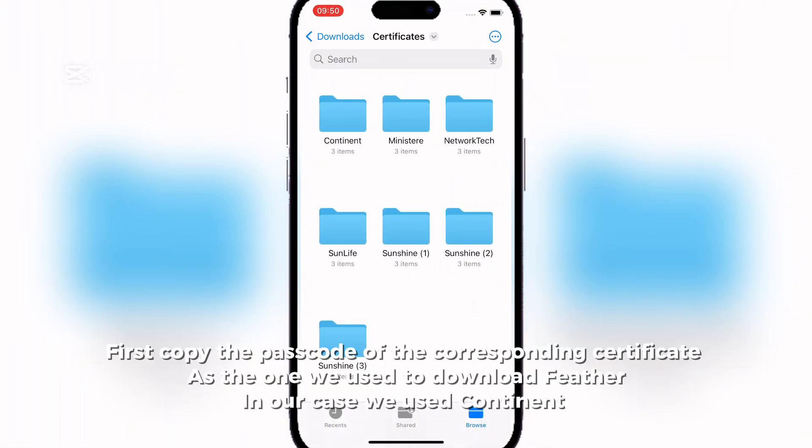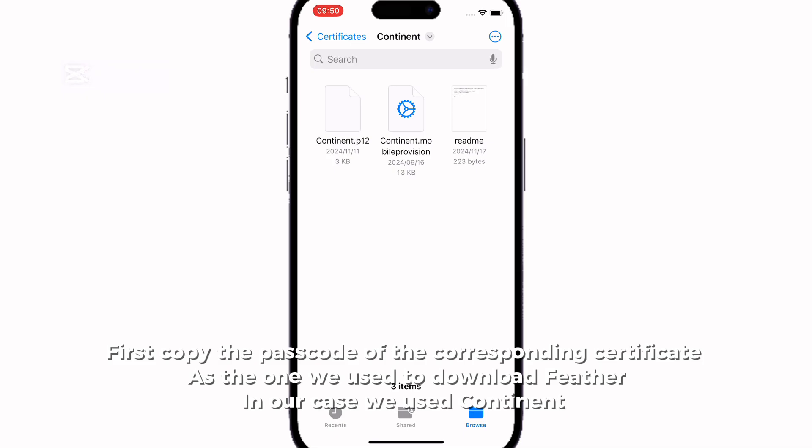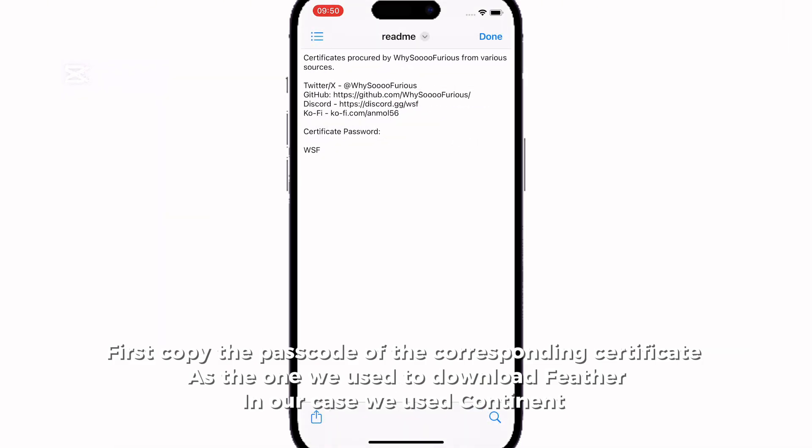First copy the passcode of the corresponding Certificate as the one we used to download Feather. In our case we used Continent.